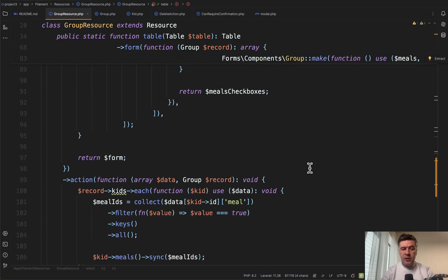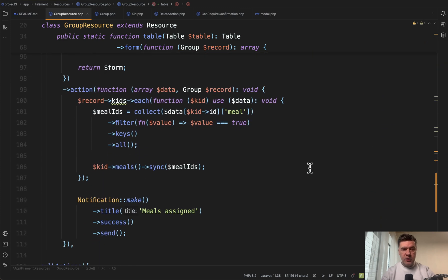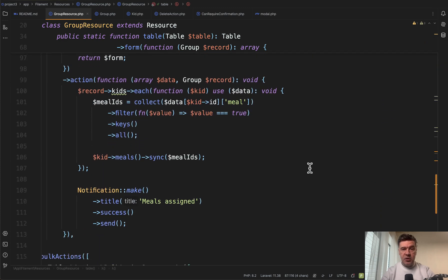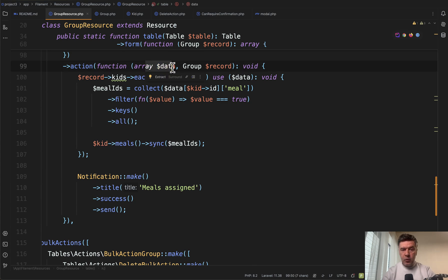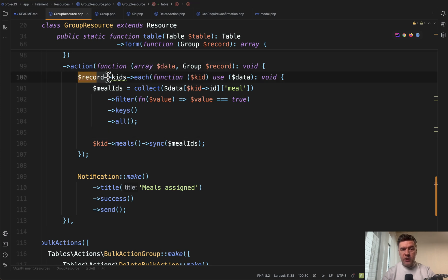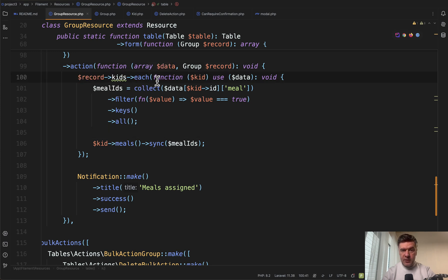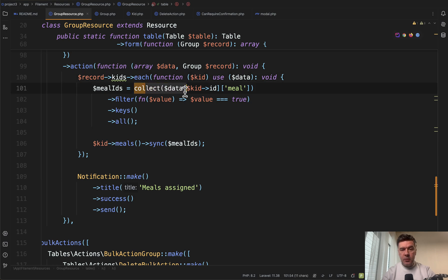The third thing you need to know is the action. What happens when it is saved? We have the data from that form and we have the same record. Again, we do foreach of the kids.